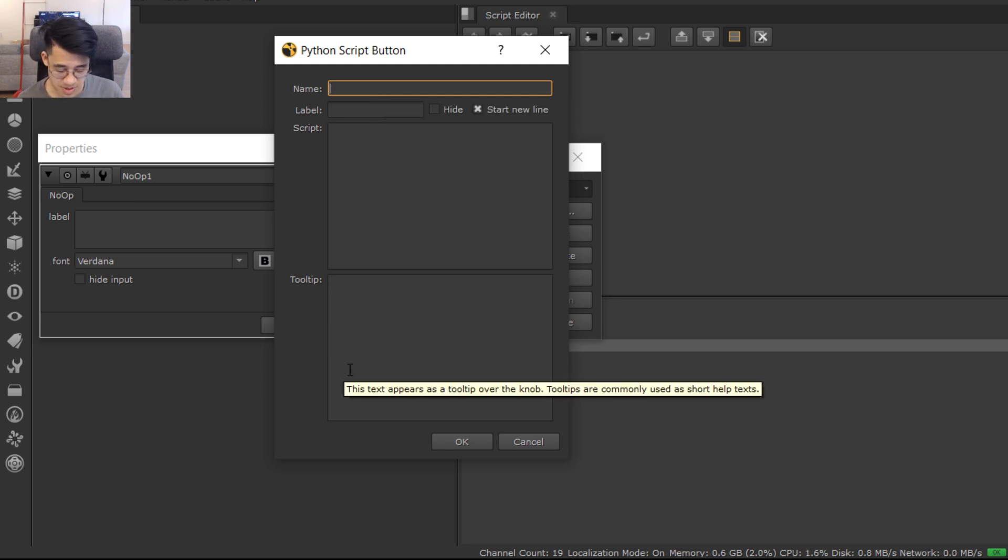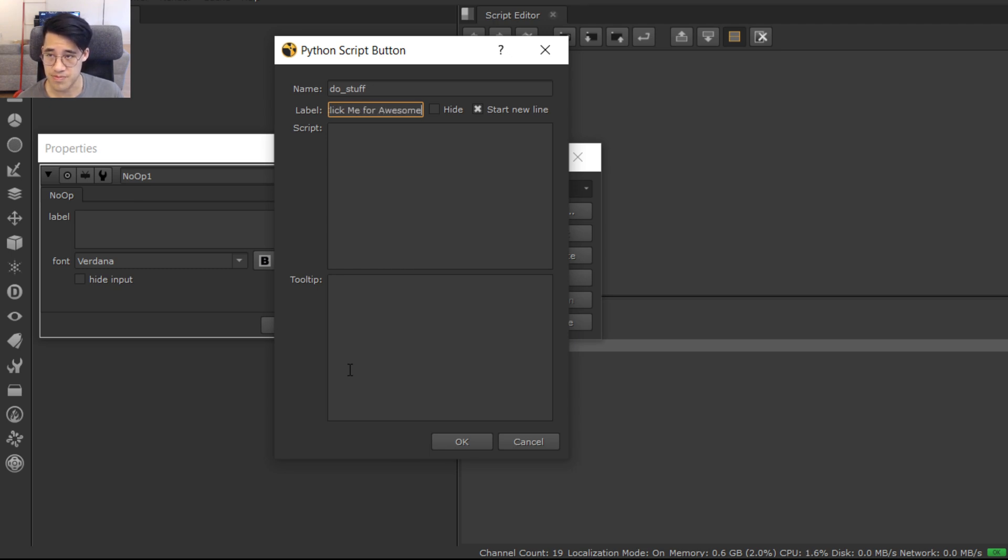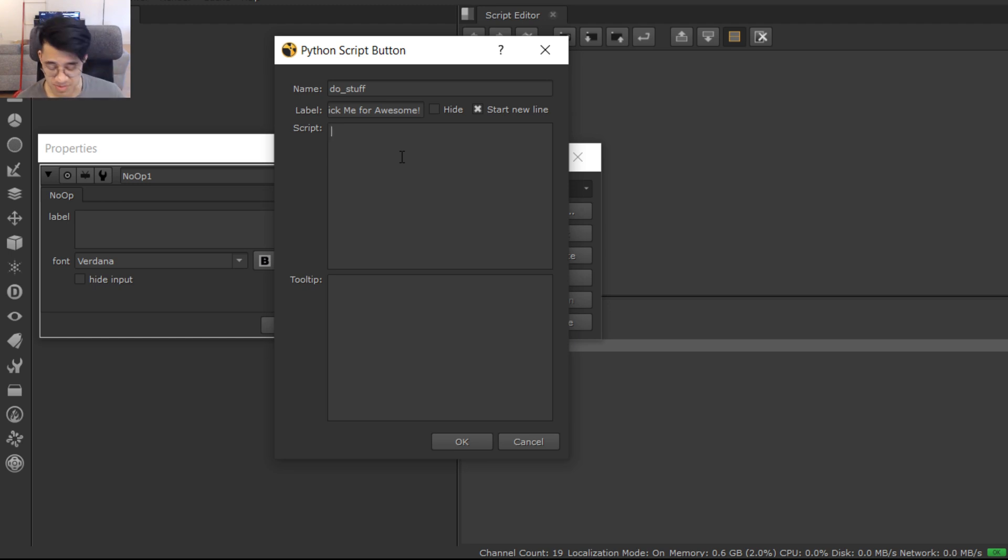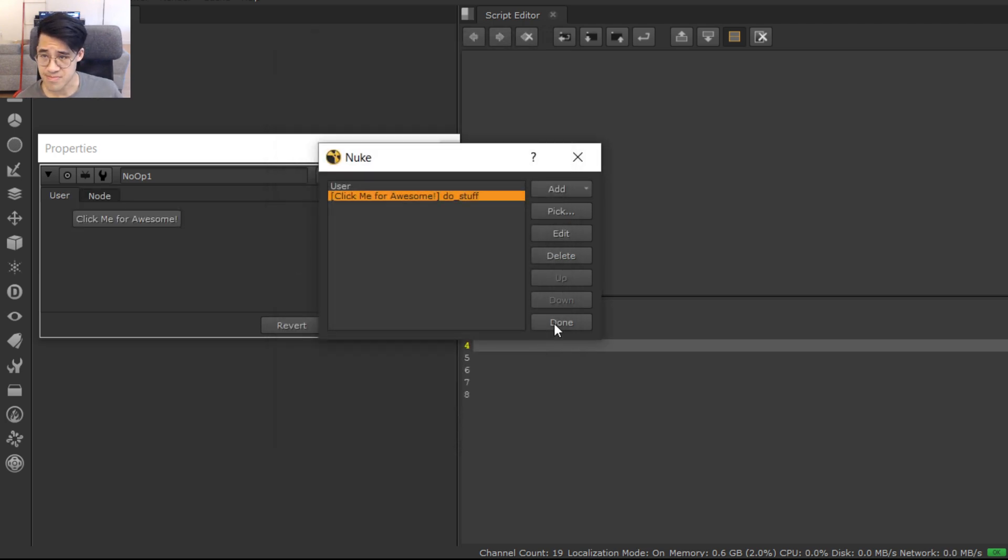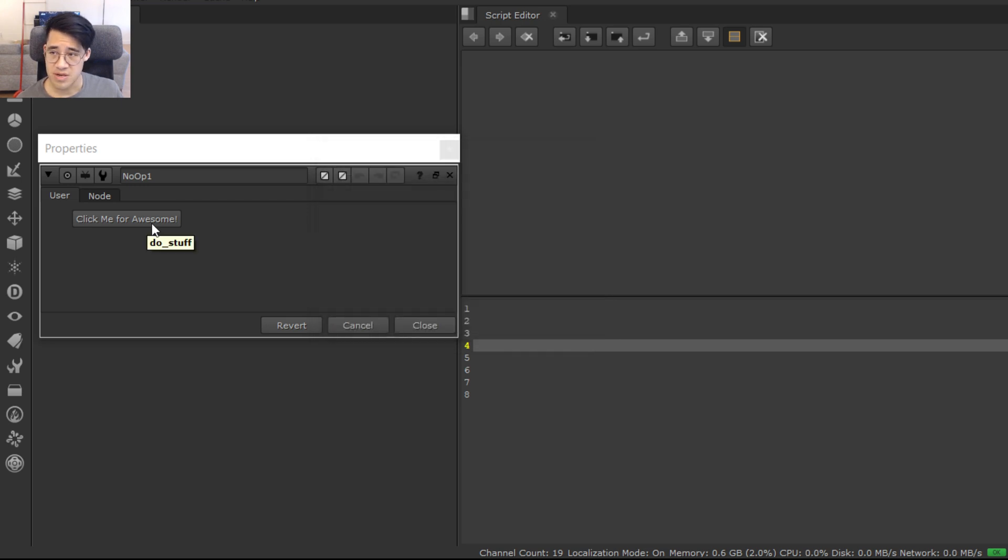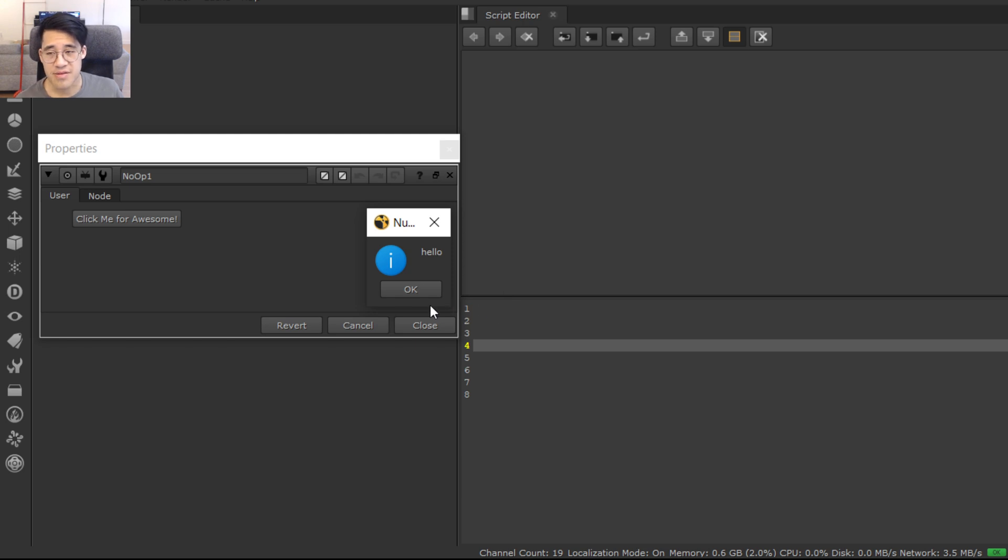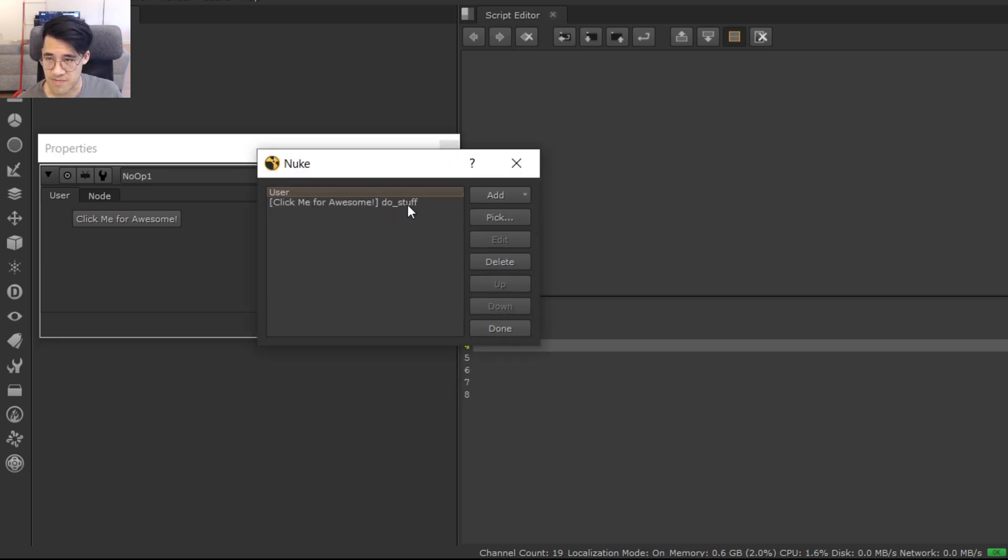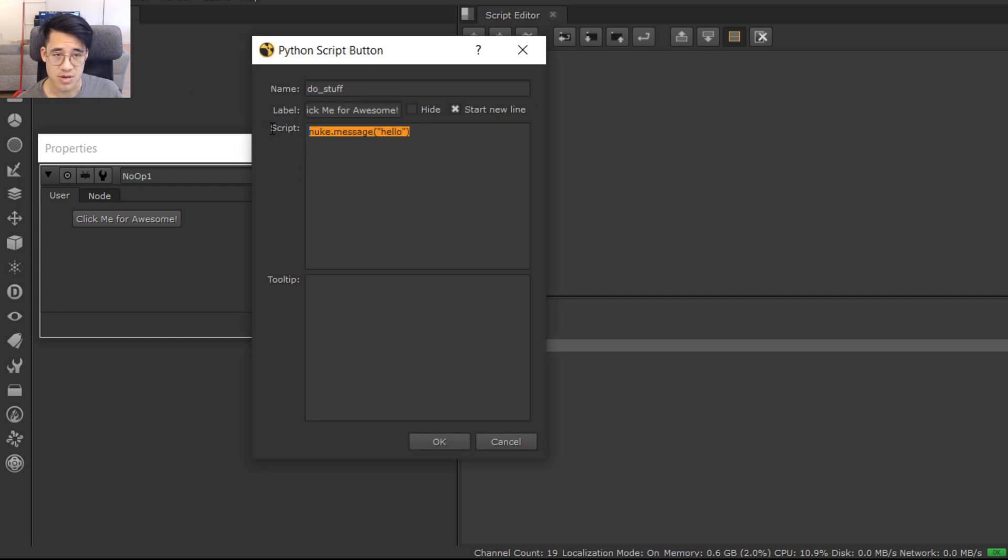So we've got a Python script button. In this one we're just gonna make it do stuff, and the do stuff is printing a message to the screen. We're gonna be quite annoying. So we're gonna call it do_stuff. We're gonna suggest people click it: 'click me for awesome'. And then the script is the script that's gonna be executed when you press the button. So nuke.message('lol'). This is obviously not awesome but we'll see how many people click it. So you hit OK, the button comes up, there's the button. The name is do_underscore_stuff and the label's 'click me for awesome'. And when you click it we get the message.